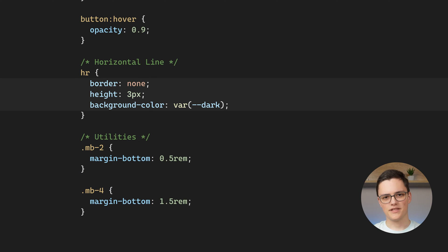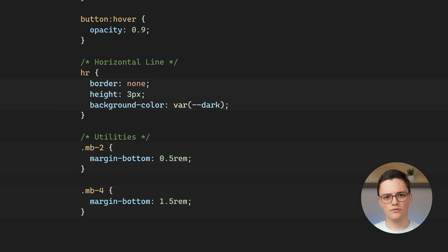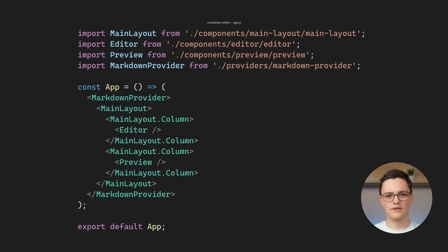Lastly, I have some styles for my horizontal lines and two spacing utilities for my margins. That's it for global styles.